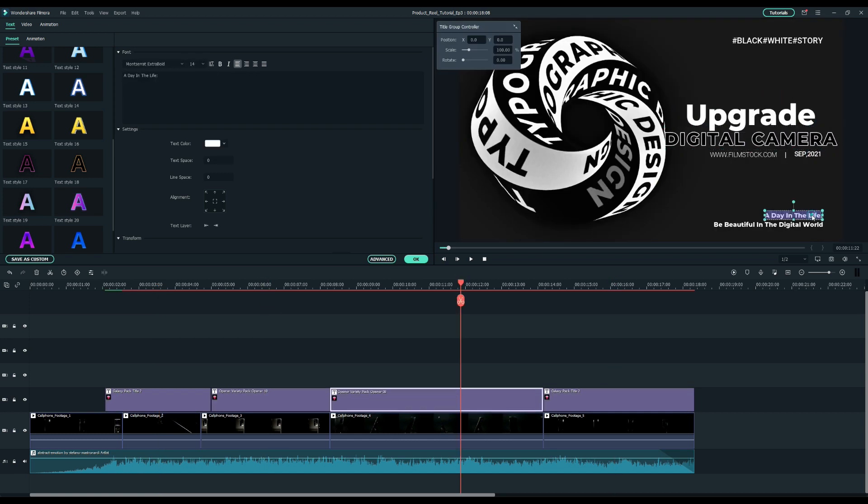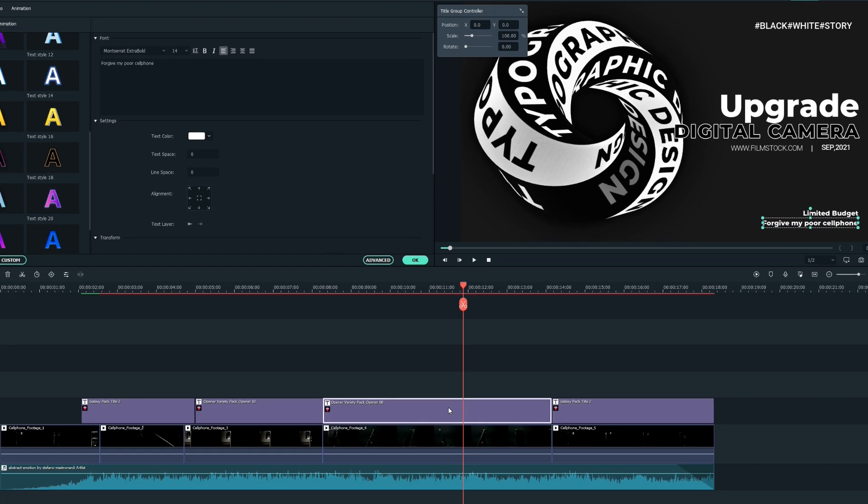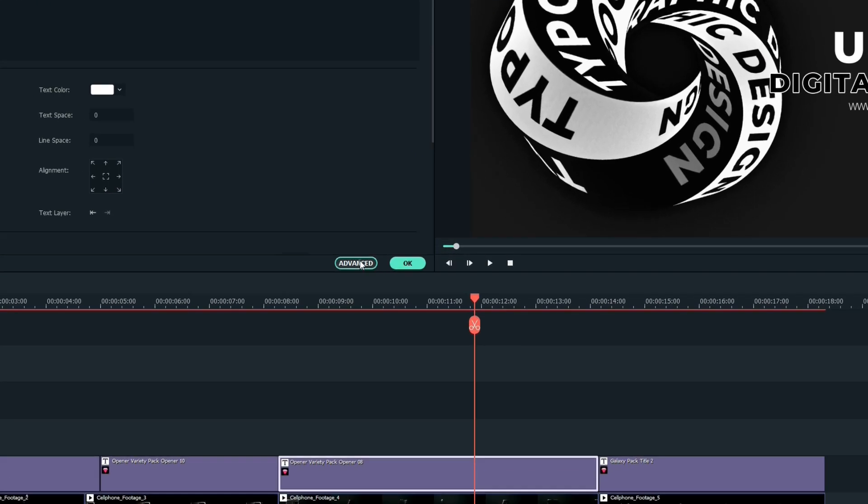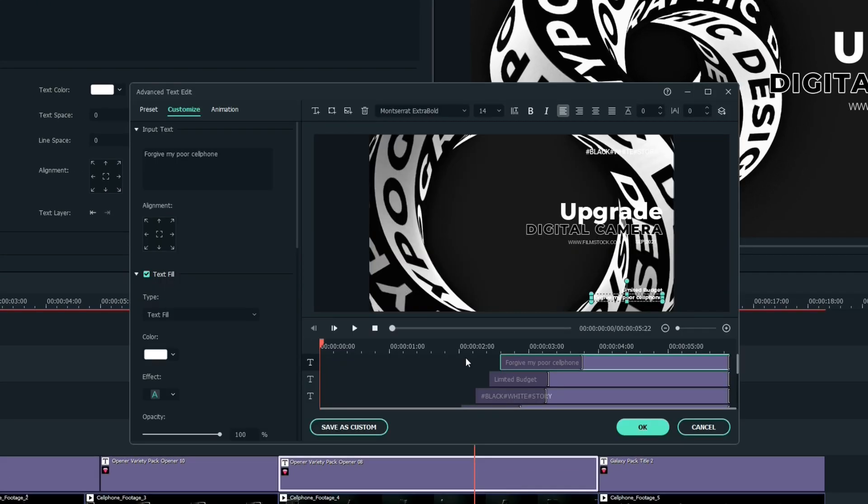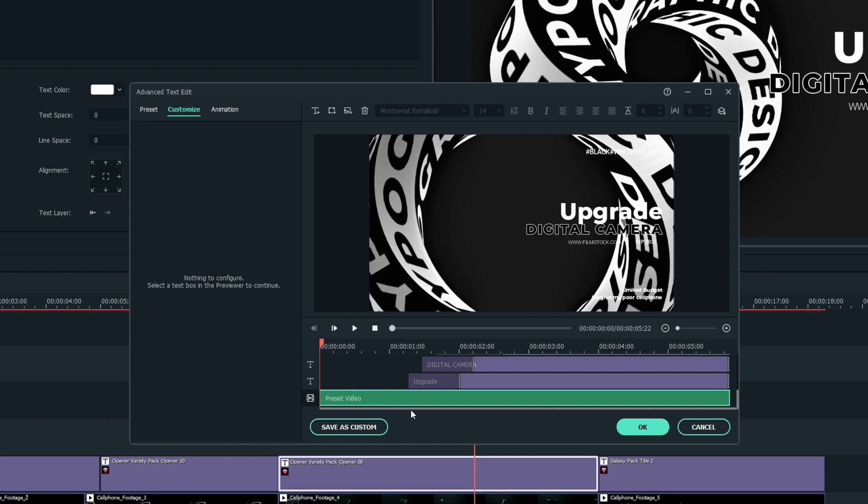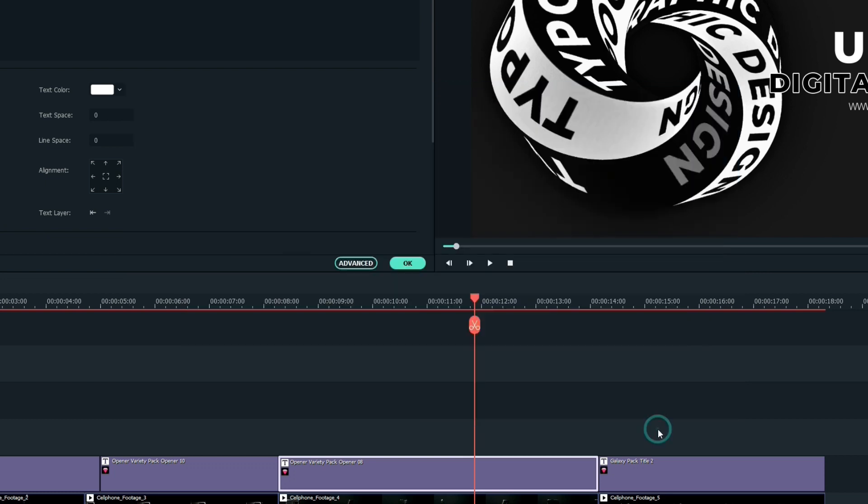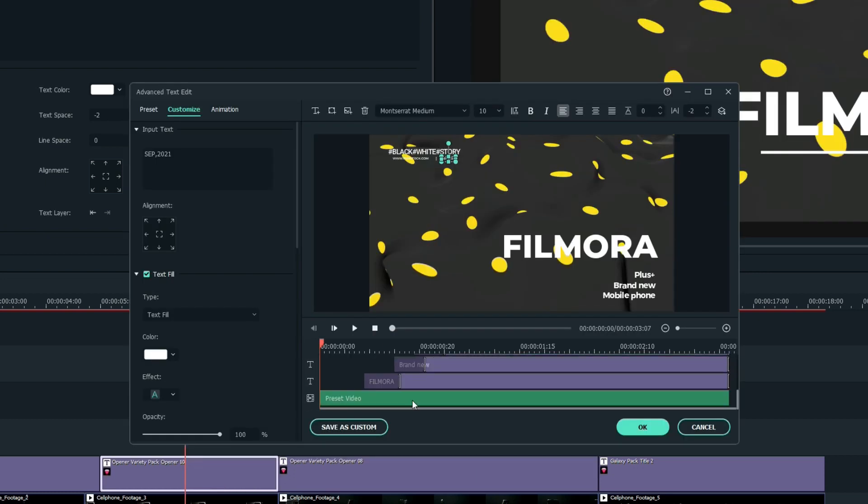For the opener variety title we can remove the background animations by clicking the advance button and deleting the preset video at the bottom of the timeline to focus more on our product.